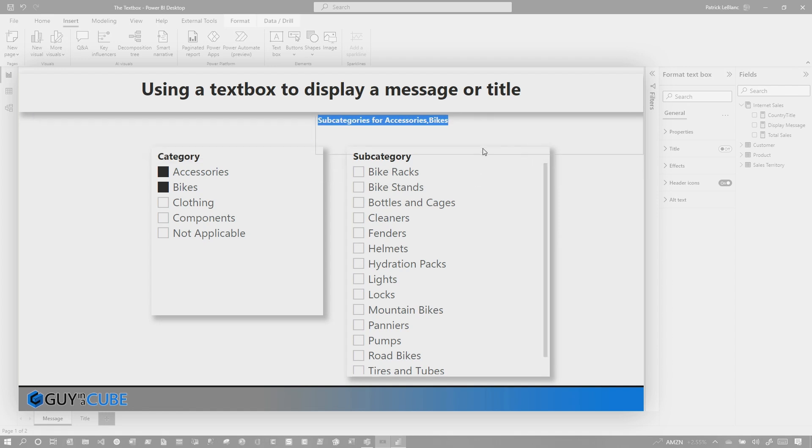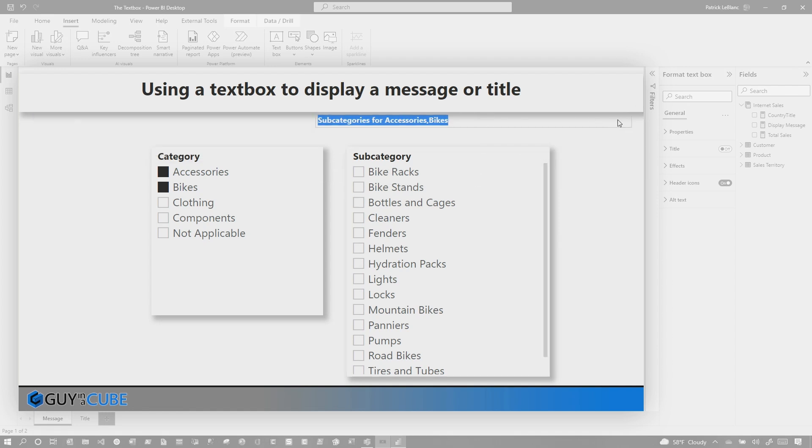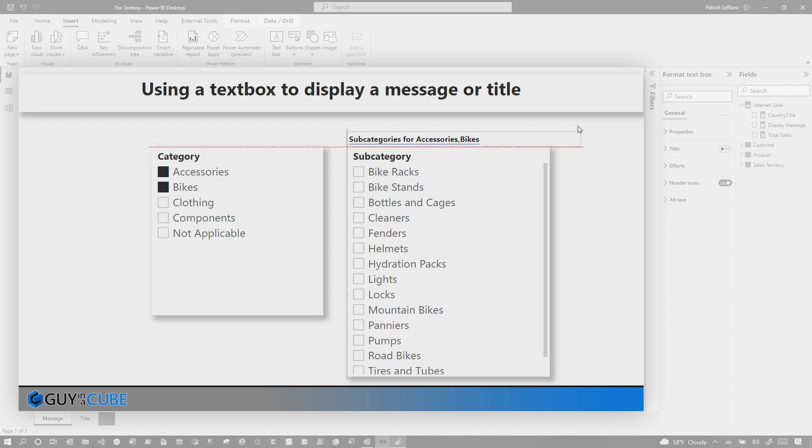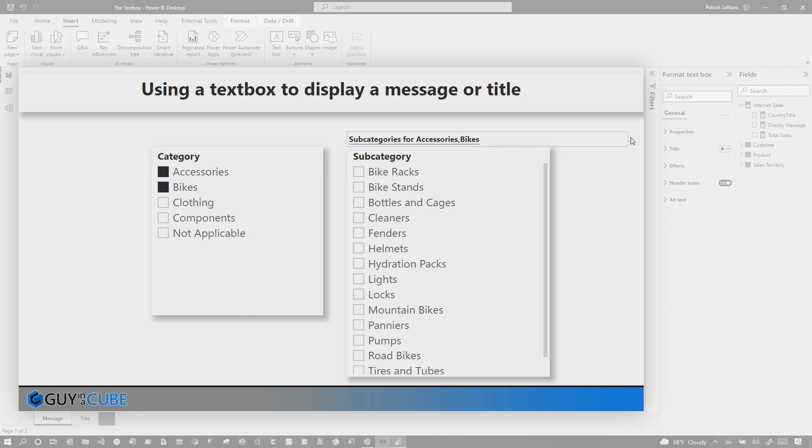And I like this left alignment that I don't get with the card, and it's not a button, because if I use a button, I need to go and do some conditional formatting of the text. But now, I have lots of control of what I can do.